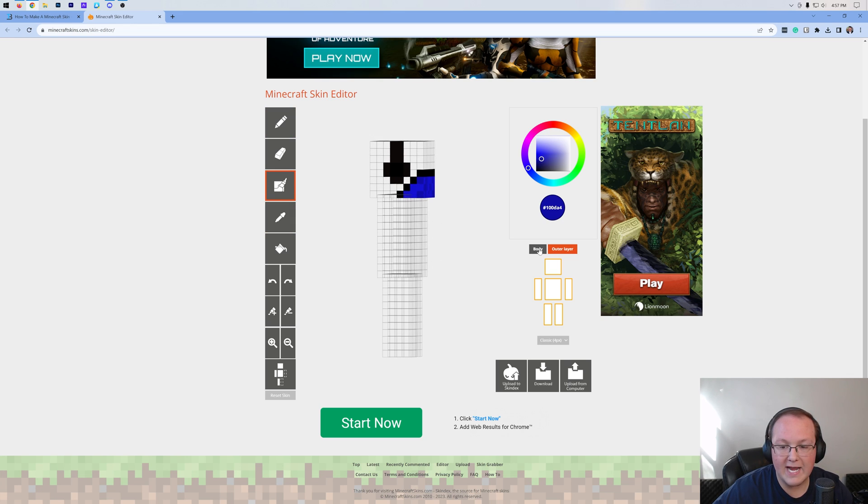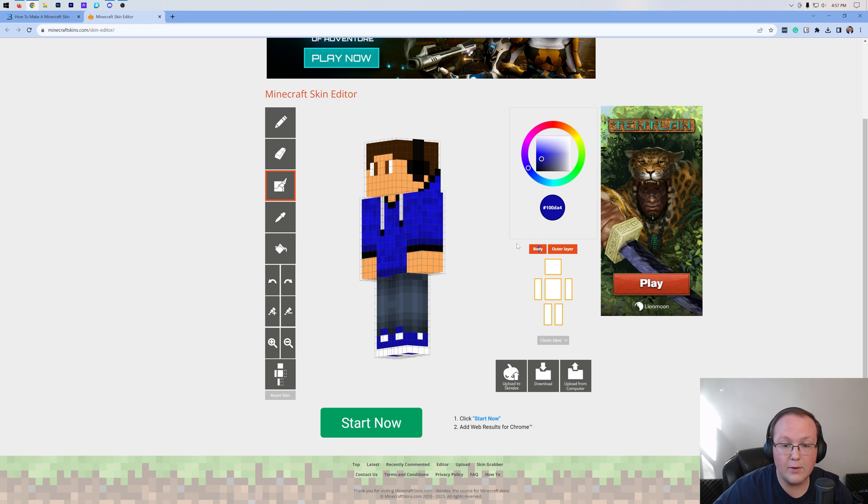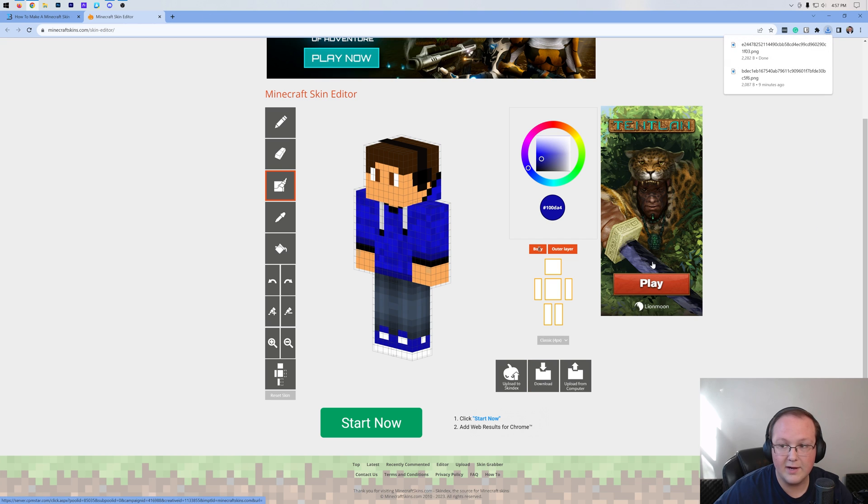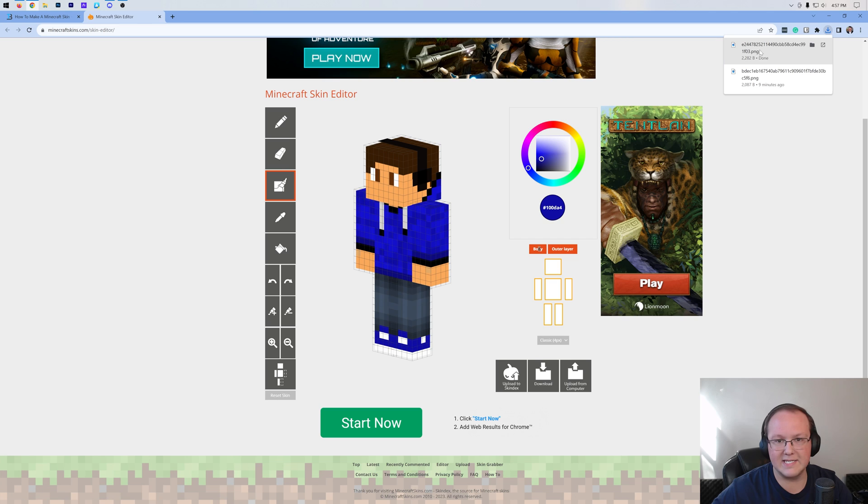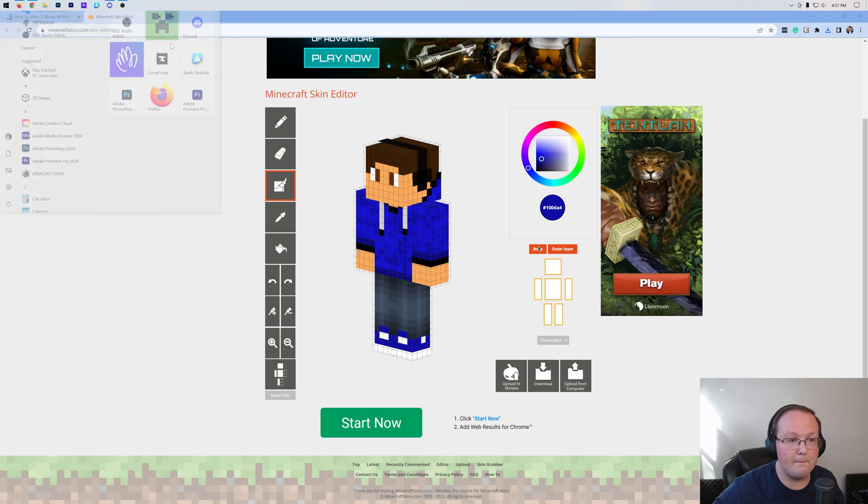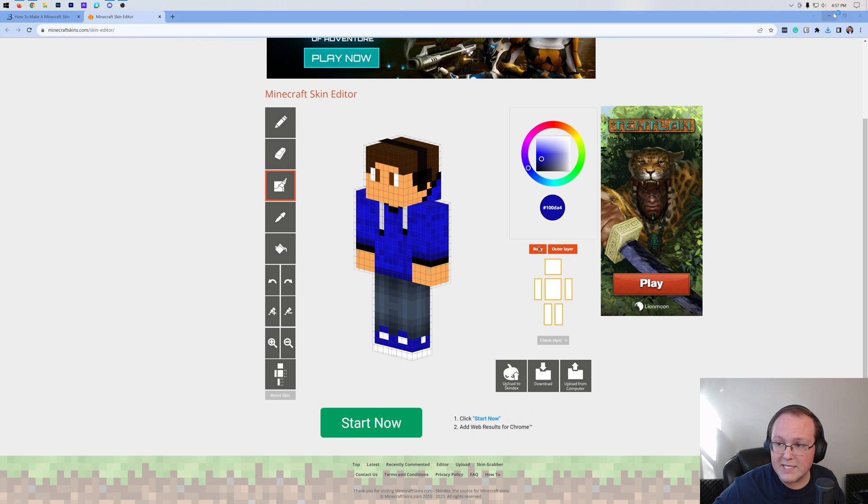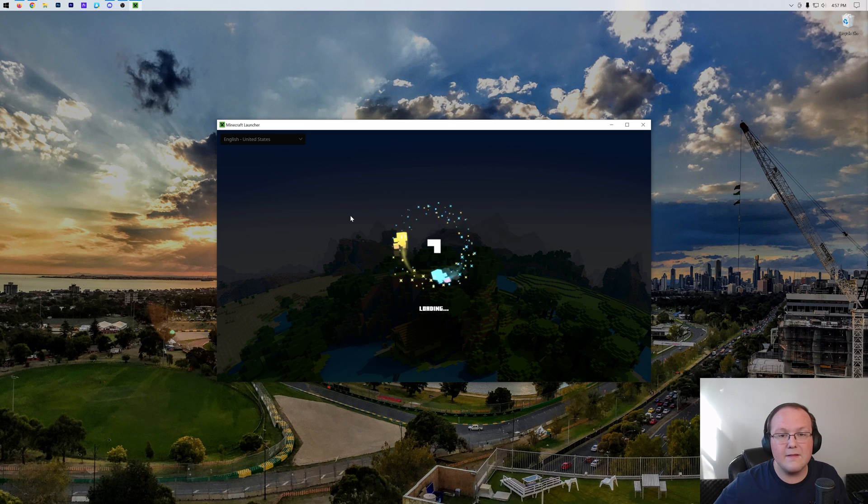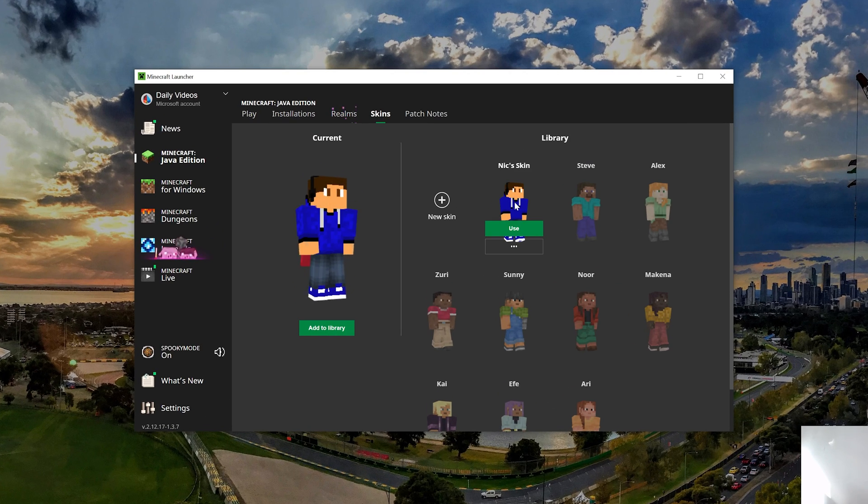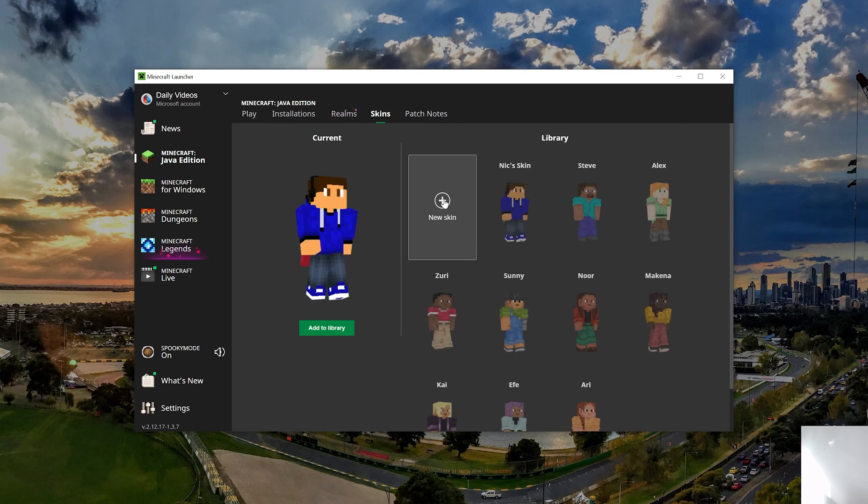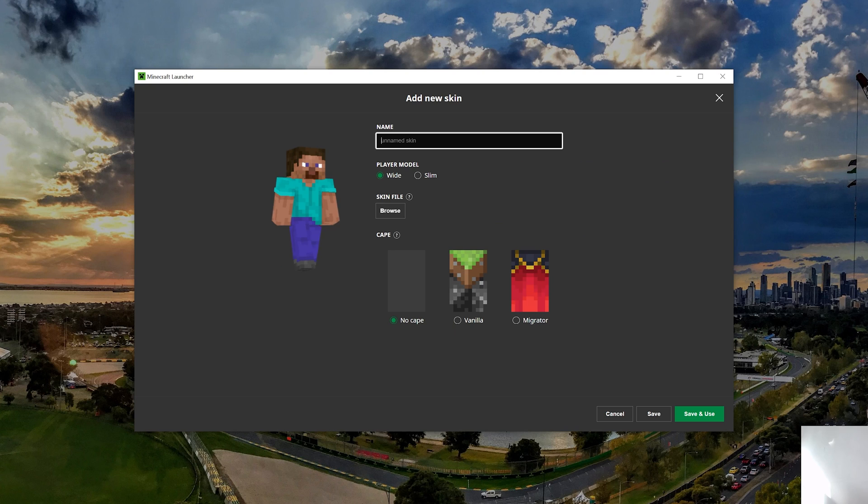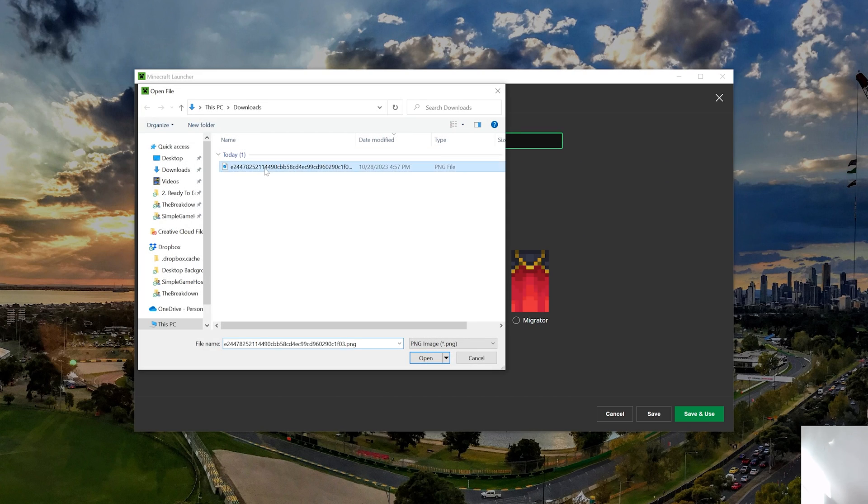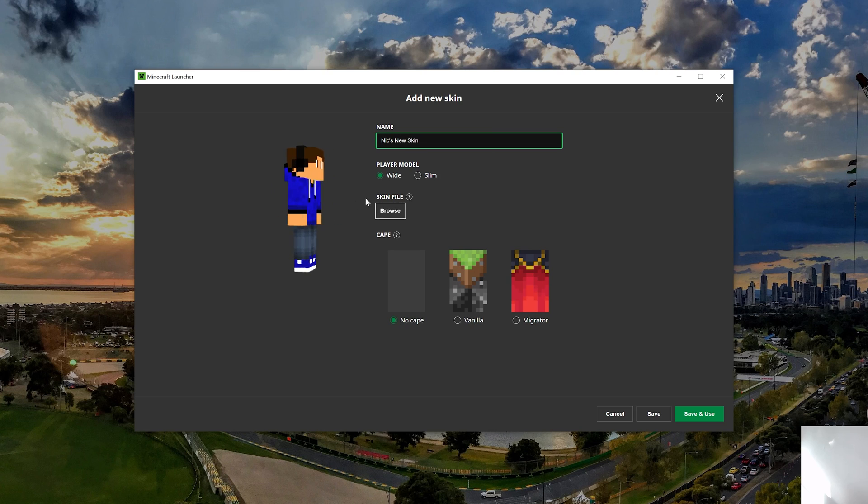So once you're done creating your skin, you want to go ahead and download it using the download button down here and it downloads literally instantly. Now you can add it into Minecraft using the default Minecraft skin manager right in the Minecraft launcher. So in the launcher, we can go to skins here. Here's the old skin. We go ahead and do new skin and then we'll do Nick's new skin and we want to browse and select it.